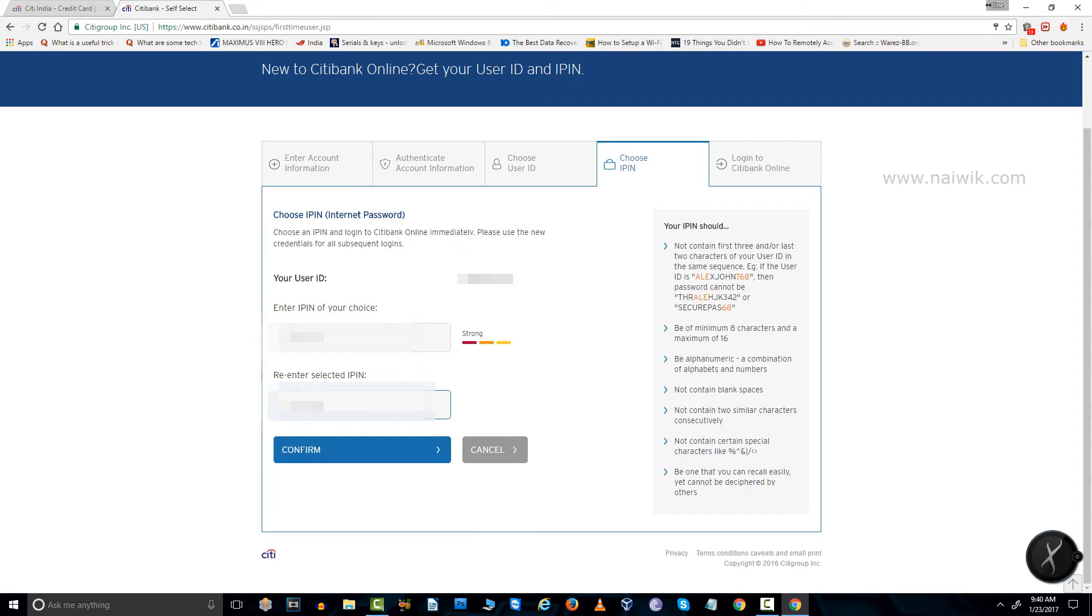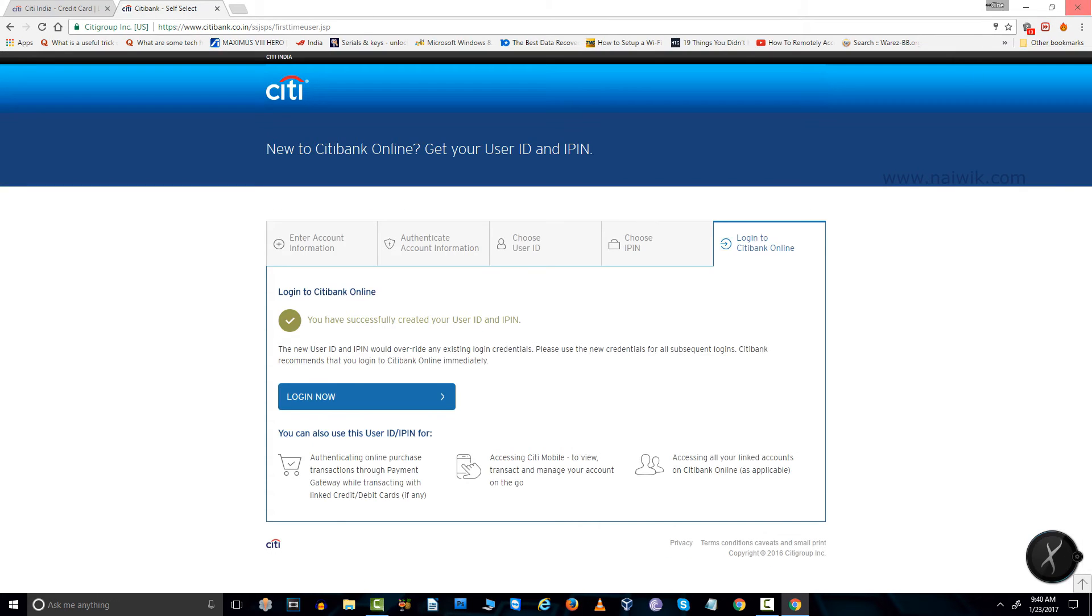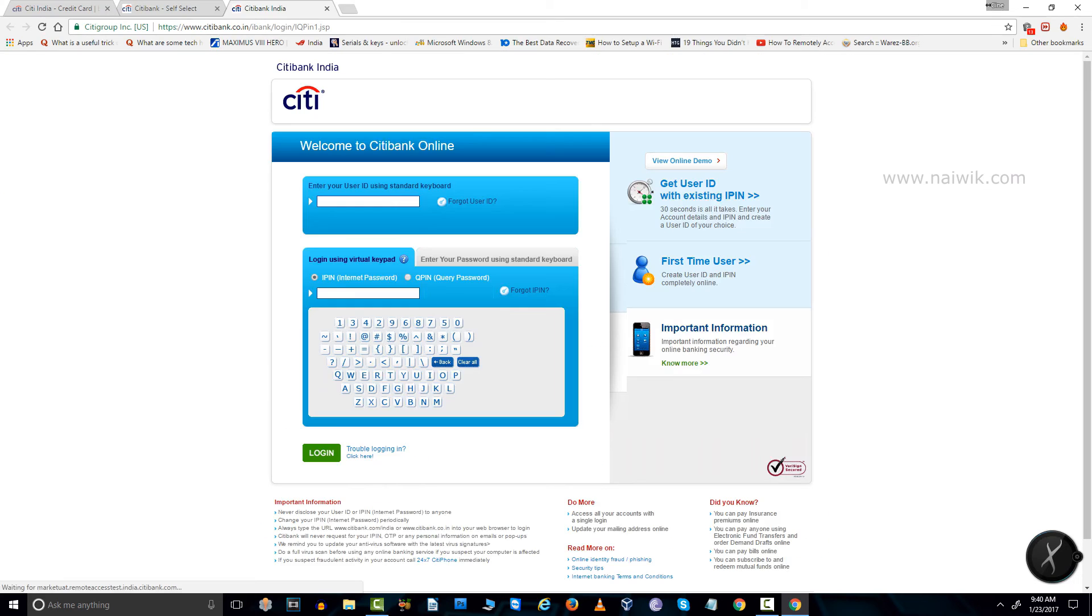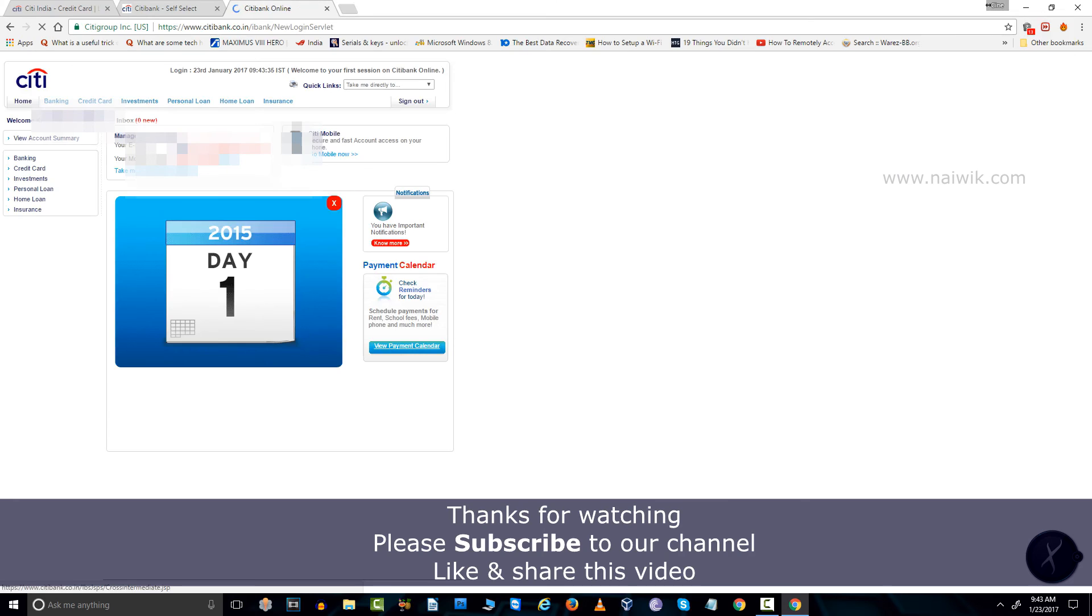After that, you need to click on confirm. That's it guys, your account is being set up. Now you click on login now and enter your user ID and IP in, that is internet password, and click on login. Here is the home page of Citibank internet banking account.